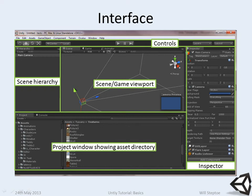This is both the scene viewport, as in the editor viewport, and also the real-time game viewport. So as soon as I press play up here, this will change to the game viewport and this will be running the real-time simulation.